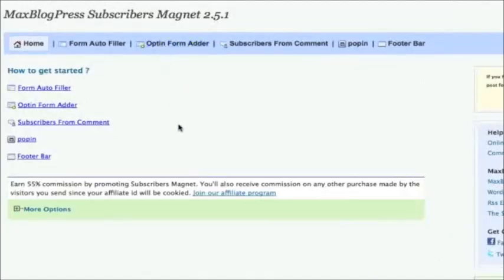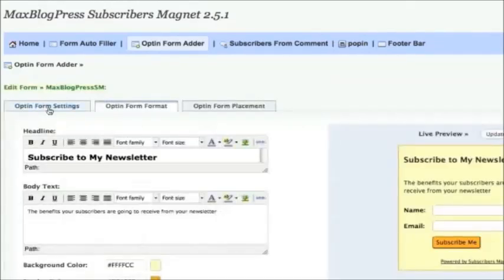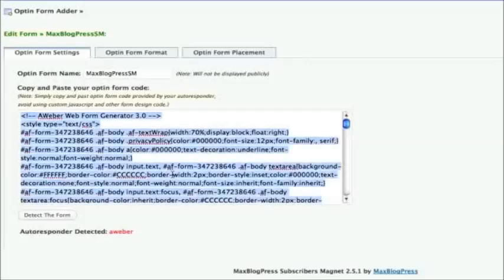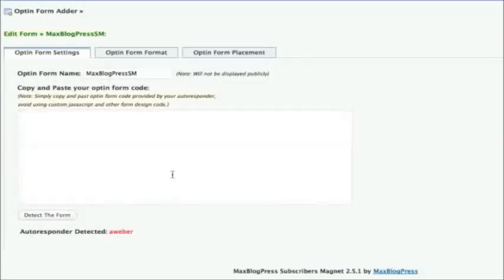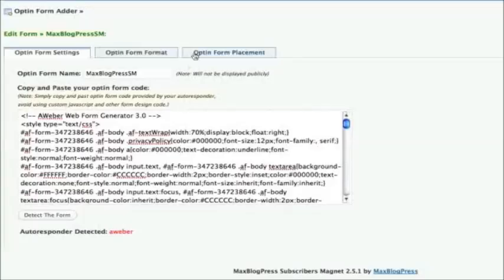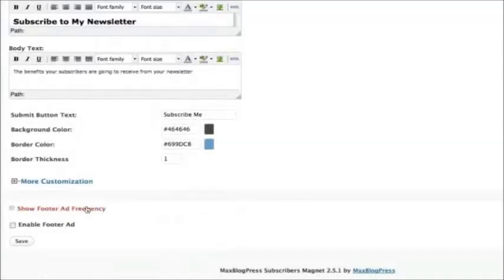Once the plugin is activated, you'll be able to access the admin page, where you can set up your forms and integrate them into your blog with very little effort. First, we will paste the autoresponder code. Next, we're going to place the form strategically in order to maximize exposure. Some of the options you can choose are footer bar, a translucent bar that appears at the bottom of your blog.